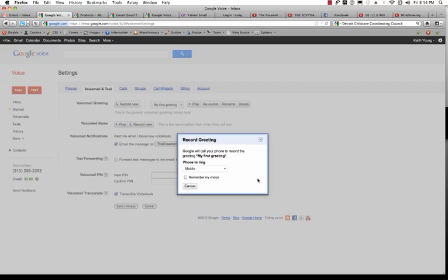Hi. You've reached the creation station, CGLC. Please leave your name and number, and I will call you back as soon as possible. Thank you. To keep this greeting, press 1 or to re-record press... Greeting saved. You may now hang up to end this call.